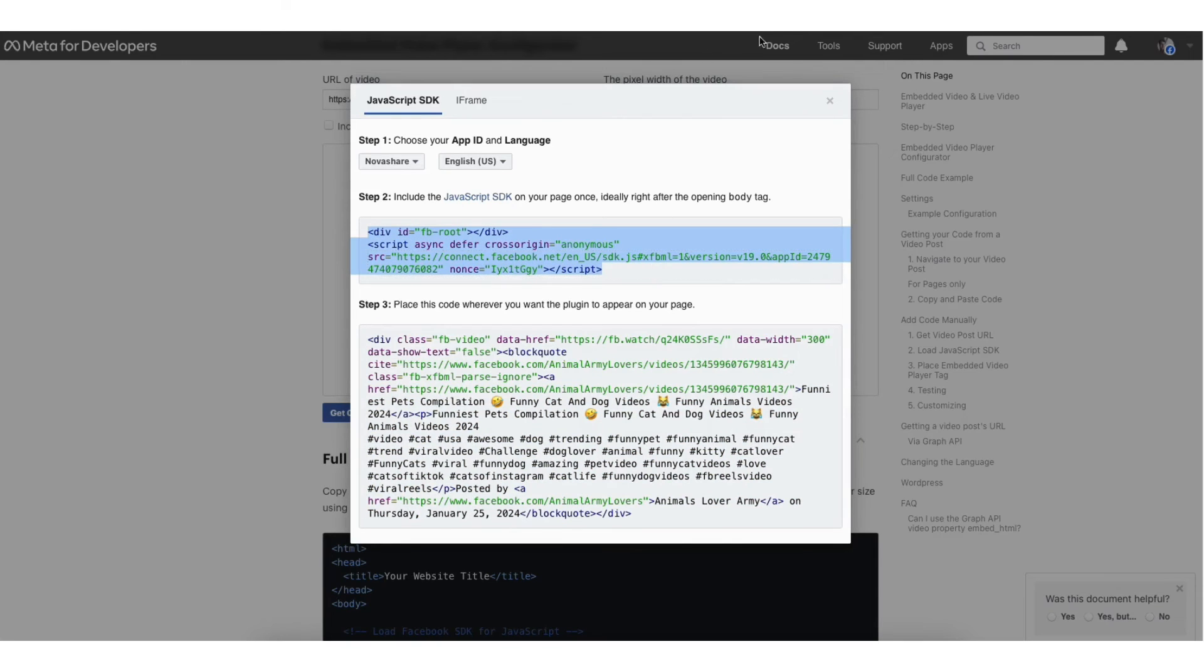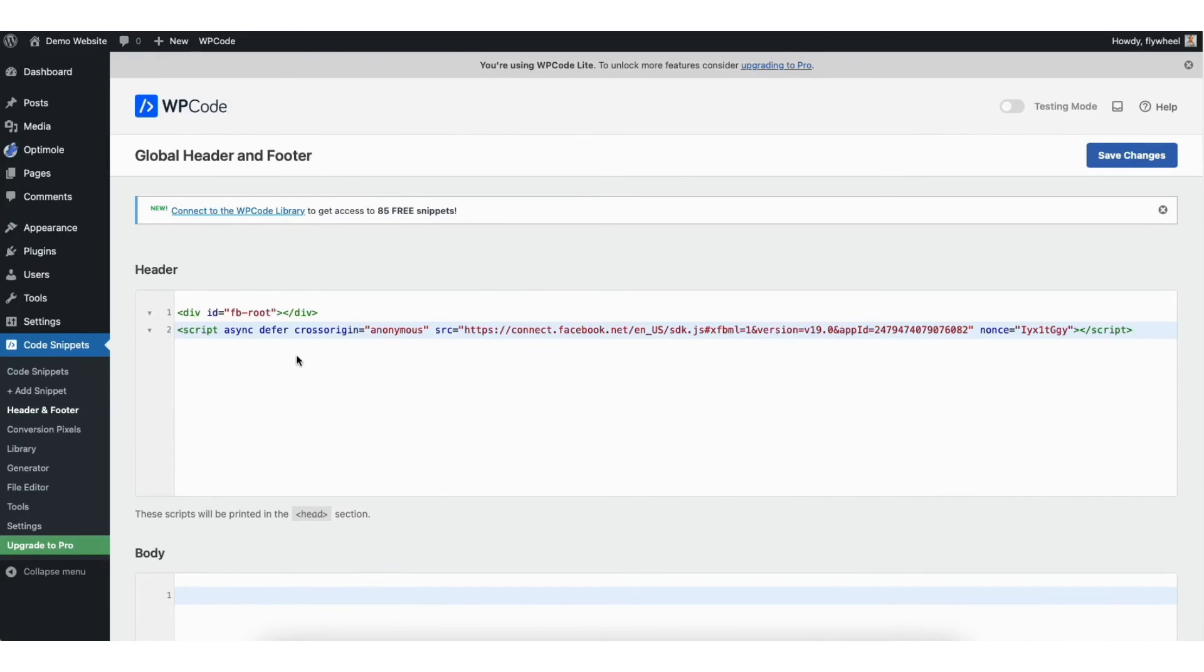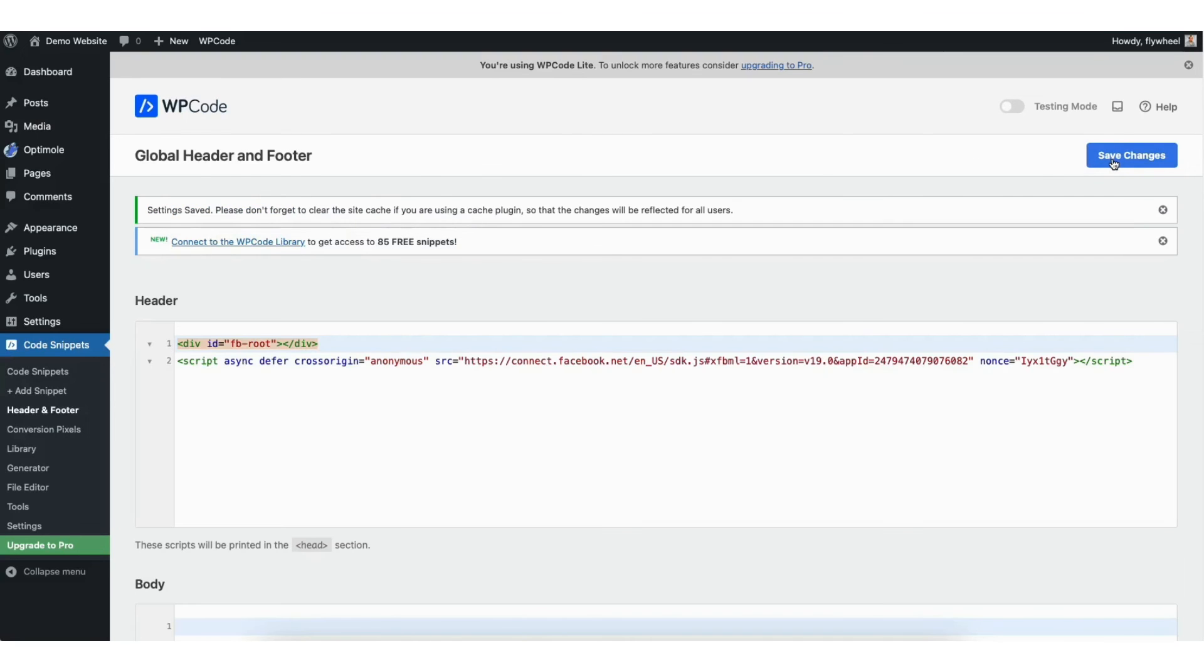I'll go back to the WordPress header and footer page. I'll paste in the code we just copied to the header section. Click the save changes button.